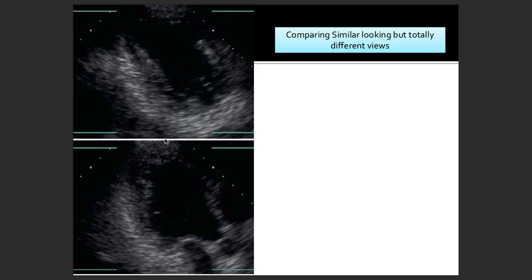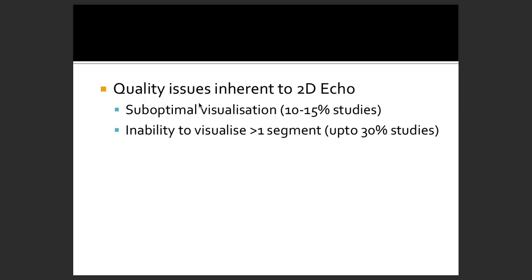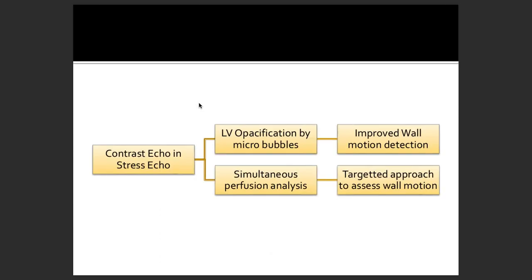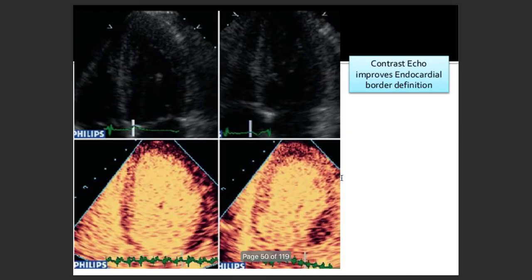The chamber which we are trying to focus on should be captured clearly. Being tool-dependent, there are quality issues such as suboptimal visualization and sometimes inability to visualize more than one segment. Contrast echo with LVO opacification by microbubbles tends to improve wall motion defect detection. Simultaneous perfusion analysis helps to target wall motion assessment and improves endocardial border definition.